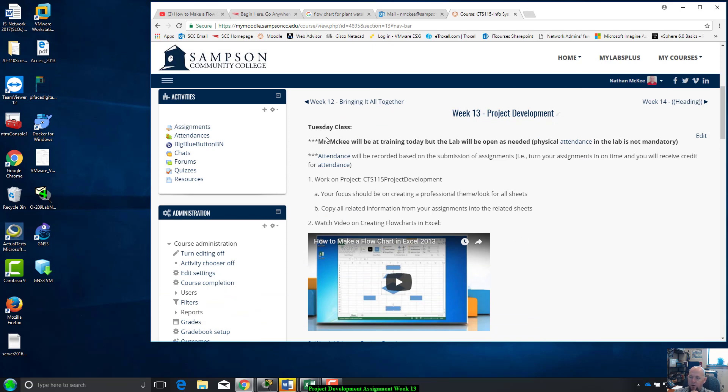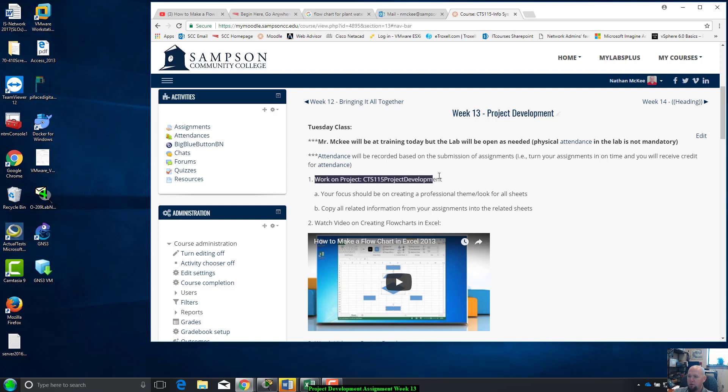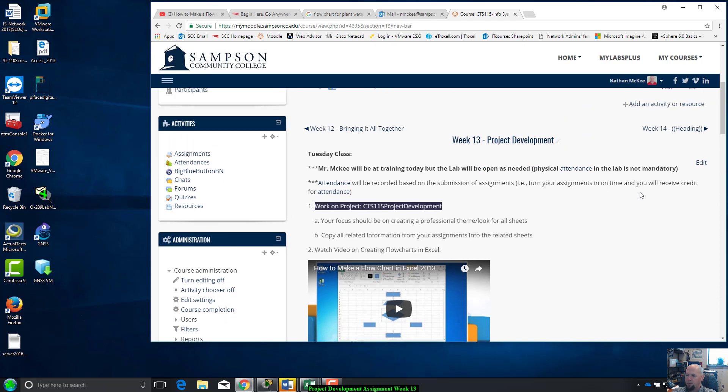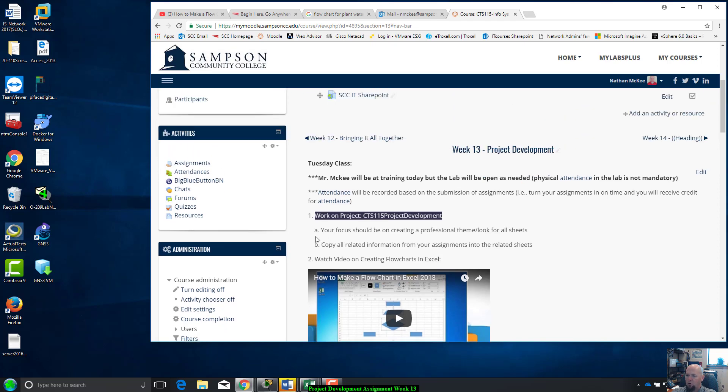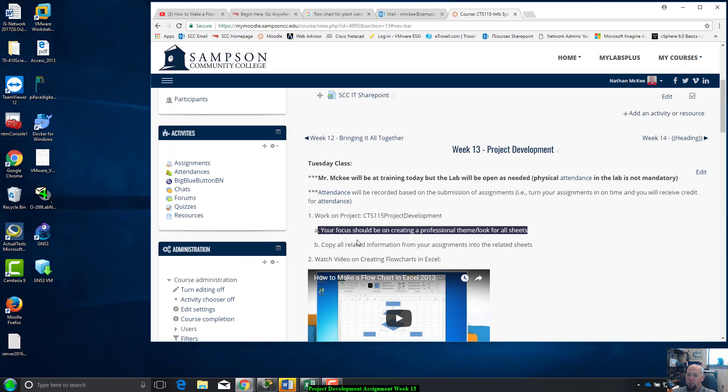I'll be in training all week, professional development training, so I'm giving you guys an online assignment. You're basically working on the CTS 115 project development.